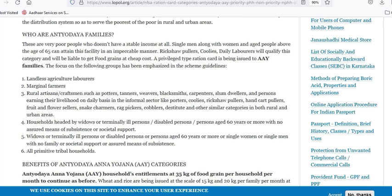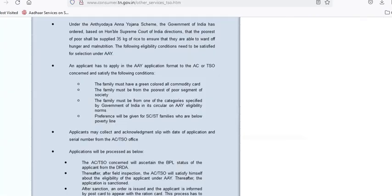If you are a person with a disability, you can apply. For example, you can apply based on your eligibility category. If you apply under the National Food Security Act, you can apply based on the eligibility criteria. You can apply at the state level if you meet the eligibility criteria.